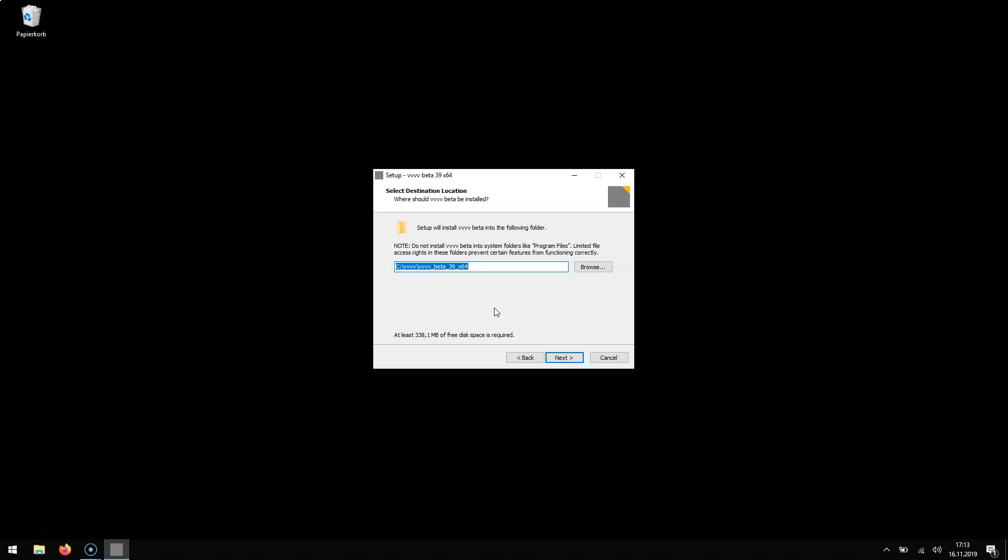Note that we don't install to program files by default because VVVV won't run from there. So by default we install to your C drive. You can change that. It just needs to be in a directory that allows you write access.